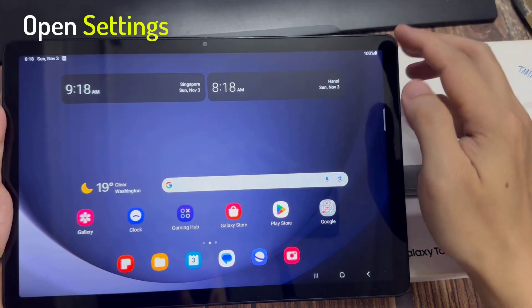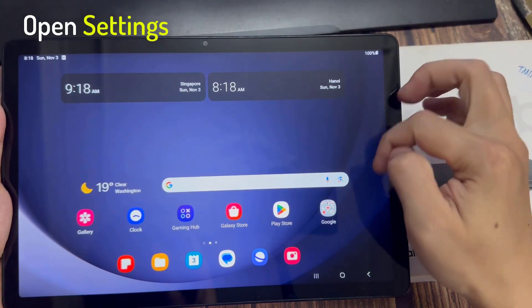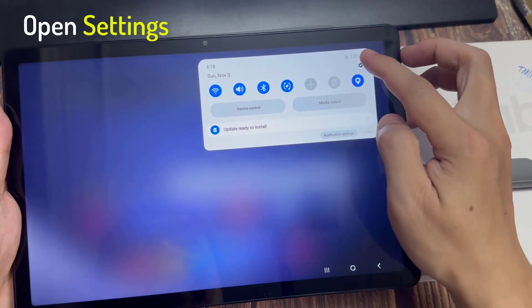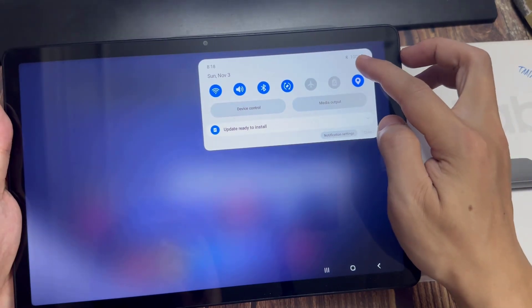On your home screen, swipe down at the top and tap on the settings icon.